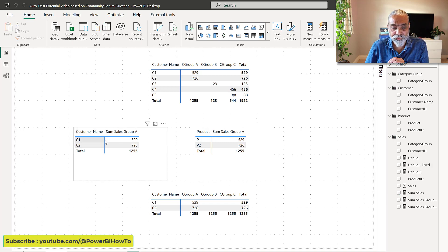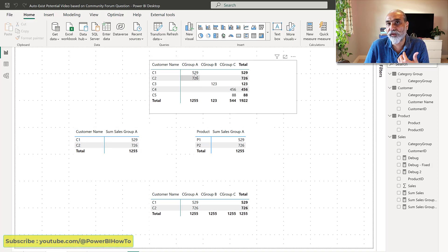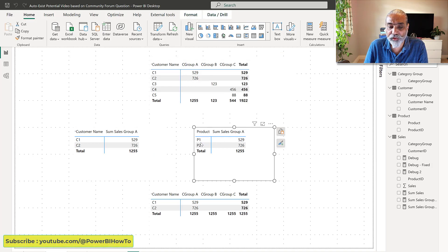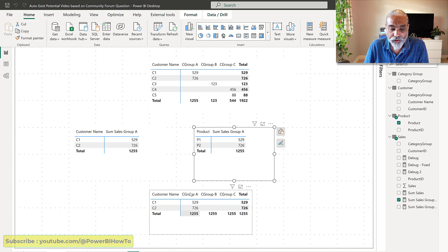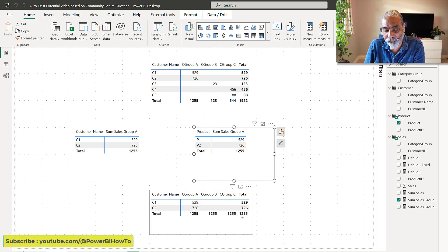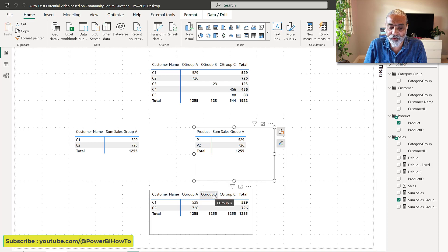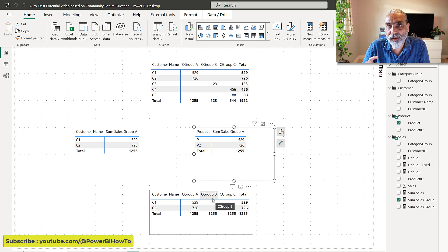I'm using this measure in all these visuals. If I'm looking by customer, putting customer on the rows, I'm seeing 529 and 726 because I'm using the new measure 'Sum Sales Group A' — only C1 and C2 show up since they are the only ones in category group A, which is correct. When looking by product I get P1 and P2, same values. Now this is the problem area: when looking at customer and category group A, B, C — at the total level it shows 1255 correctly, but at the C1 and C2 row level it is not working.